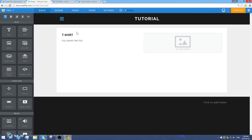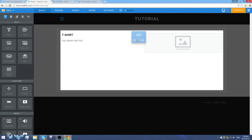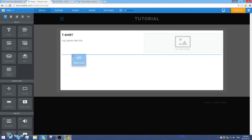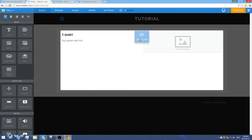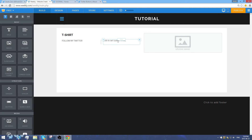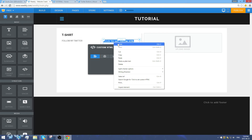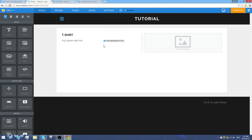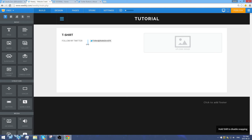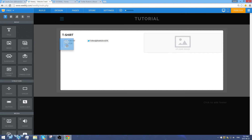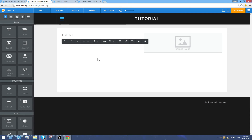Go back to your Weebly editor and drag the 'Embed Code' element to where you want the button — beside the text. Make sure it highlights in blue, meaning it's placed beside the text. Click 'Click to set HTML,' then Ctrl+V to paste the code. You can hold Shift while dragging to disable snapping and get precise positioning. Now we'll add a second action: 'Mention the giveaway.'